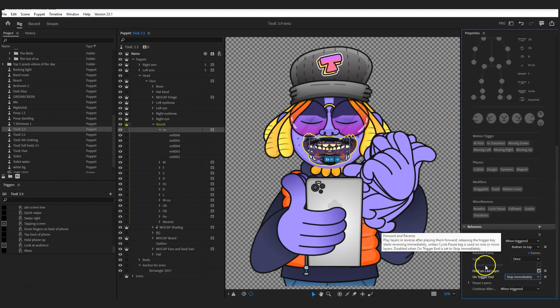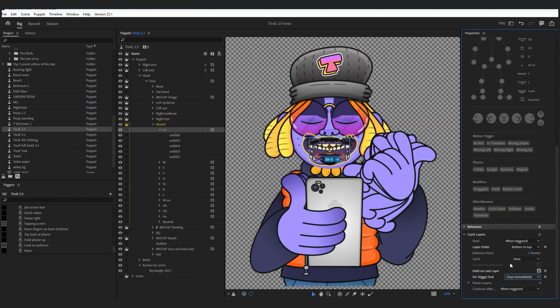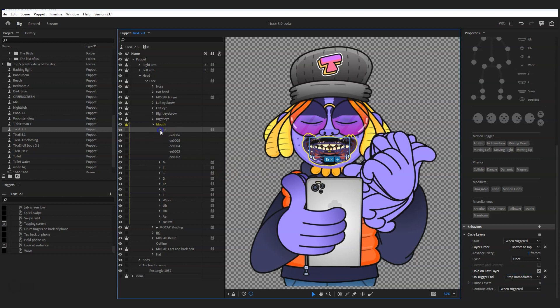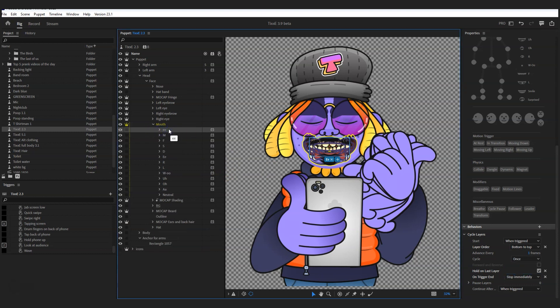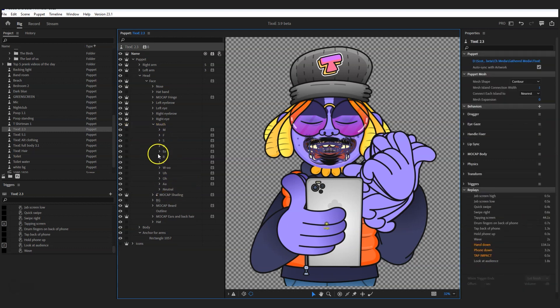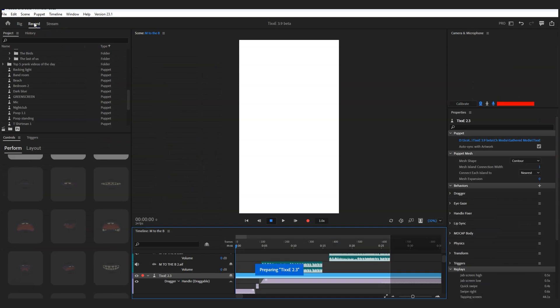On trigger end, set it to stop immediately. The reason is that when you're talking, you're making visemes very quickly. If the animation has to reverse out of the cycle layer — animate into the E and then animate back out — by the time it's animating out you've already moved on to the A, B, or L sounds, and it would mess everything up. It needs to be able to cut off immediately and move straight on to the next viseme. Once that's set up, delete the sample and use your properly named E viseme, then repeat that process for all your visemes.